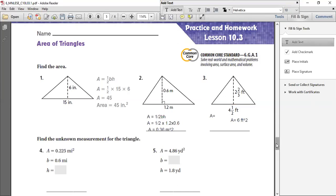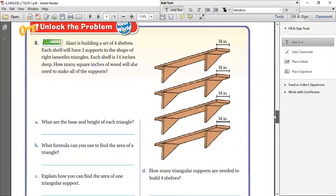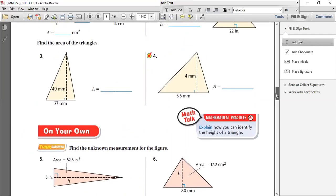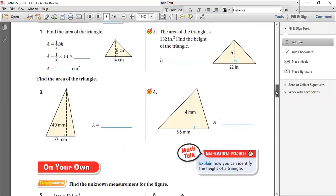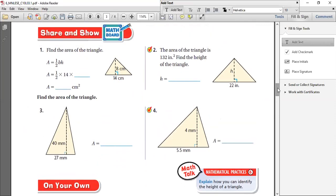Okay, so today let's move on to today's lesson. It's the same lesson, but now they have given us the area and we have to find the base or the height, whichever is missing — similar to lesson 1 where the area was given and we had to find the base or the height.